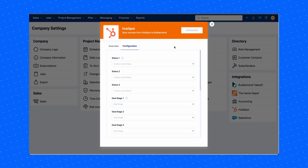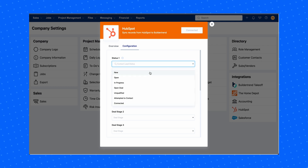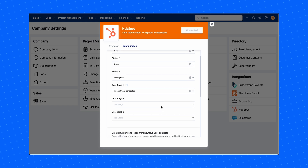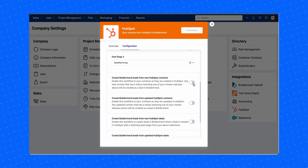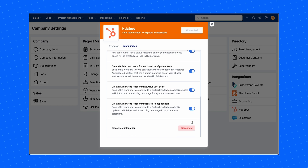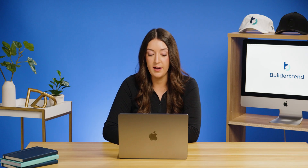Back on the integration portal, it will automatically transition you to the Configuration tab. Here you'll set the statuses that trigger a contact to sync from HubSpot to Buildertrend. Select up to three deal or lead statuses, then toggle both buttons below to the on position to create Buildertrend leads from new and updated HubSpot contacts.